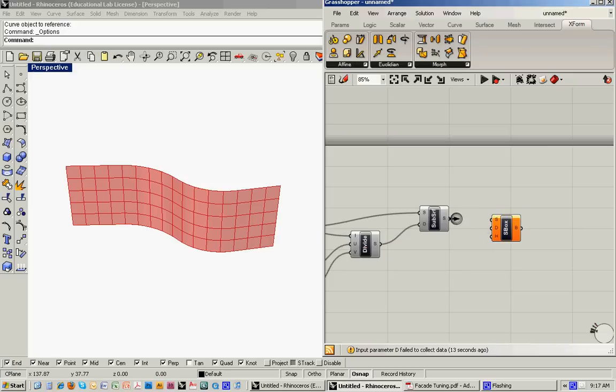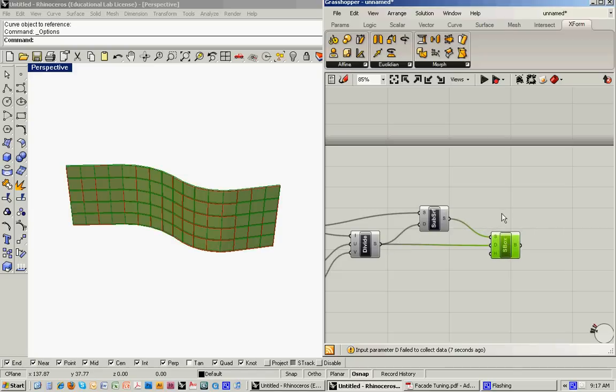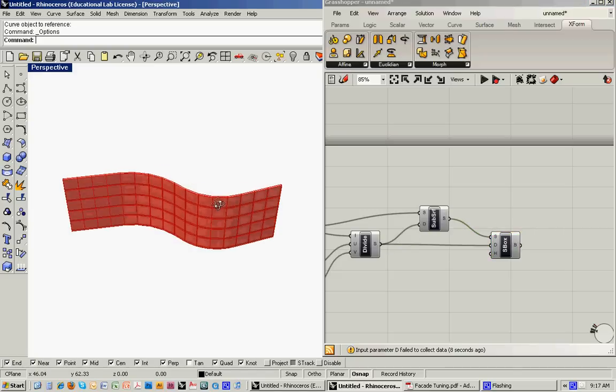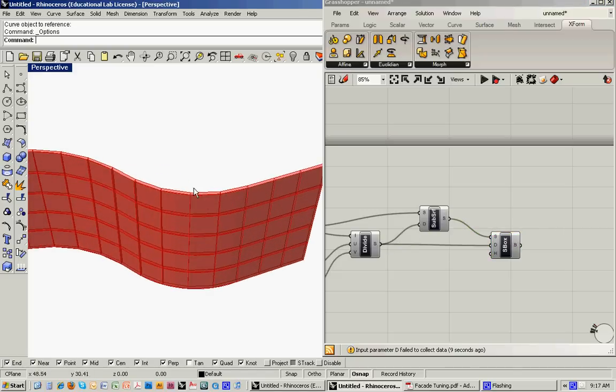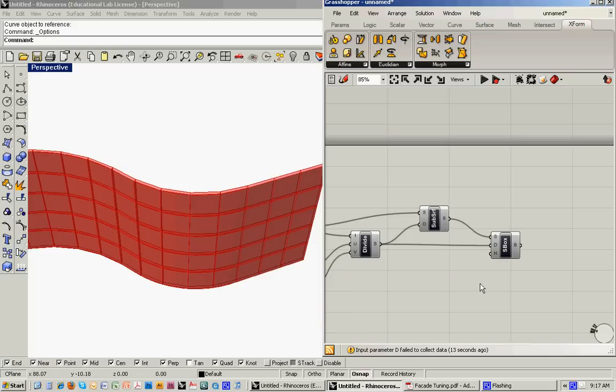What we'll do is we'll bring in the subdivided surface as the base surface. The domain are the divisions that we had introduced. And then you can see that it's actually got a height that's starting to be visible, and that's because the preset is to one.